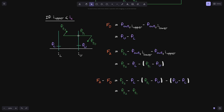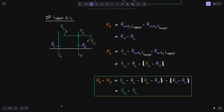Looking at the graph, the fee growth inside this position is the difference between fg2 and fg1. That completes the calculation for fee growth inside for all cases, whether tick i lower and/or tick i upper is initialized or not. In the next video, we'll summarize what we've calculated so far.